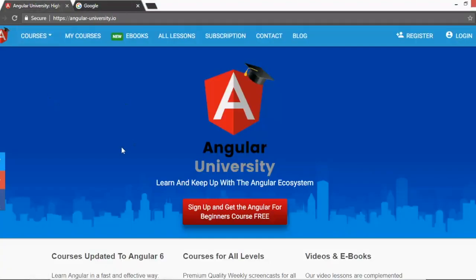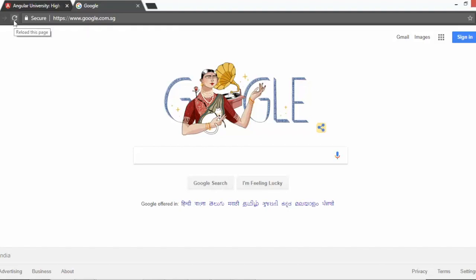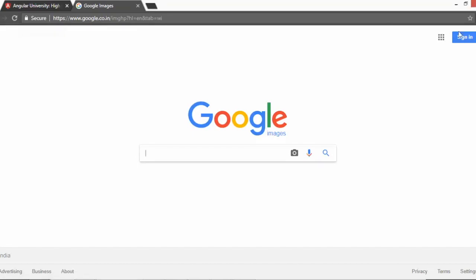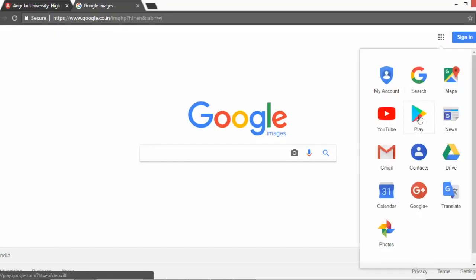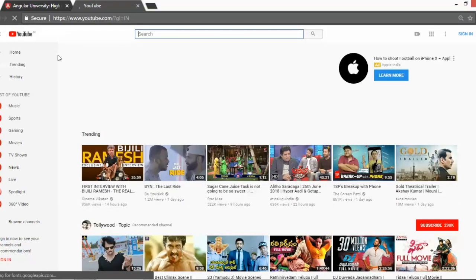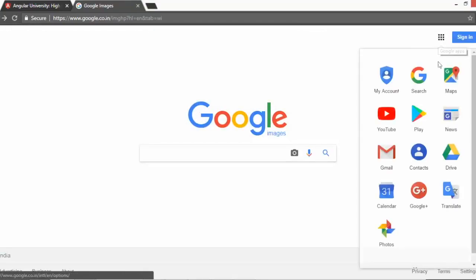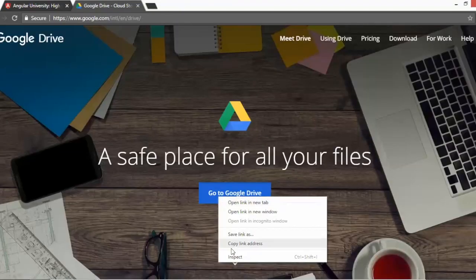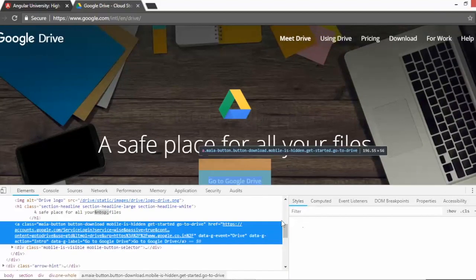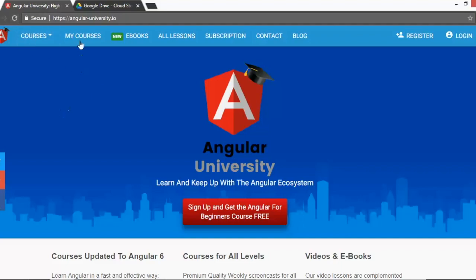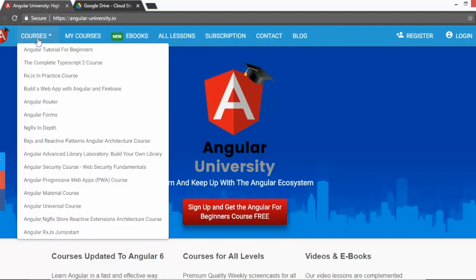Here's a great example: Google, which we use day-to-day, is an AngularJS application. When I click on Images you can see it gets refreshed. When I click on YouTube it loads completely. When I click on Google Drive again it loads - fetching complete details from the server each time. These are normal non-AngularJS application behaviors where the page fully reloads.